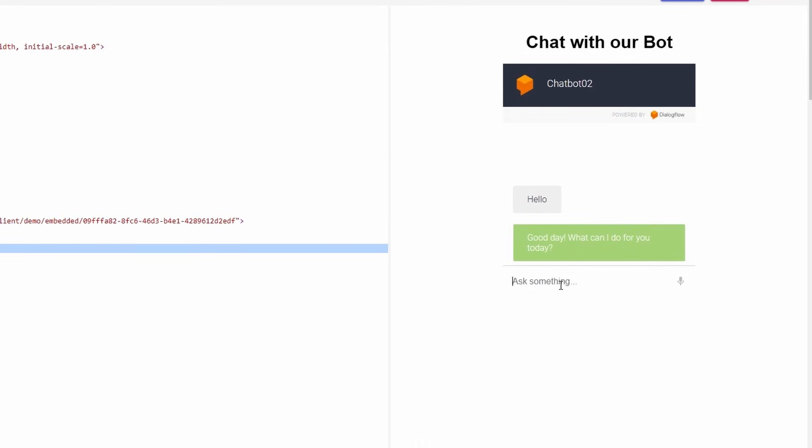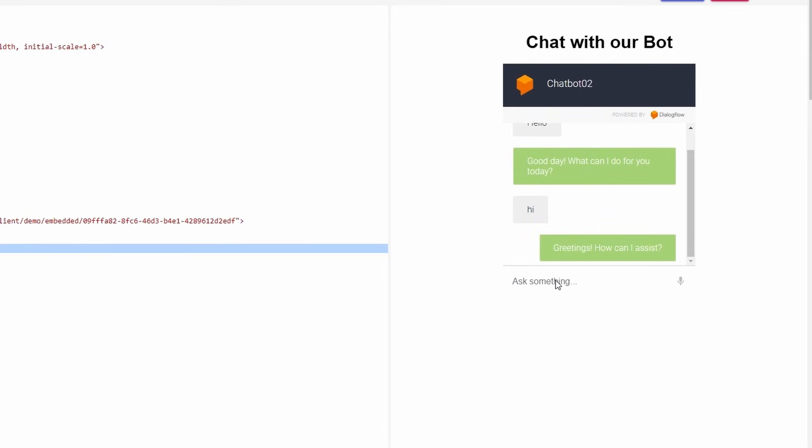Let's try another. Type Hi and click Enter button. Your welcome intent will answer this.